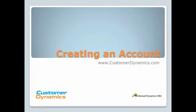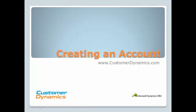As a reminder, the accounts and contacts combined create your company's customer database. The accounts contain the company information, whereas the contacts contain the employee information. This video demonstrated how to manually create an account in CRM. The other methods will be discussed in later videos.